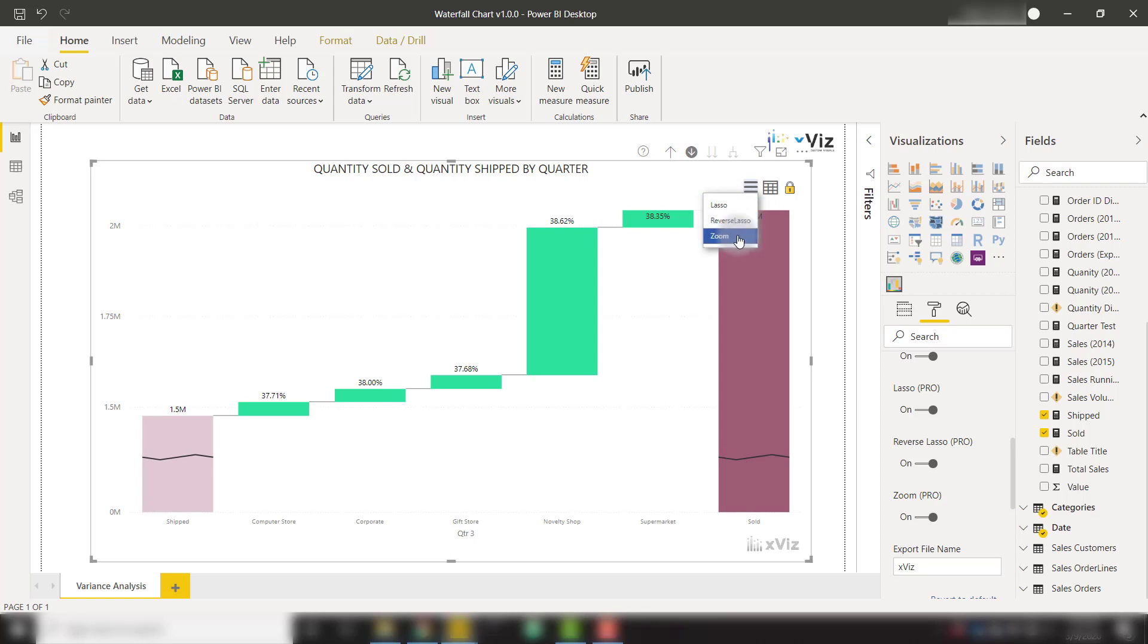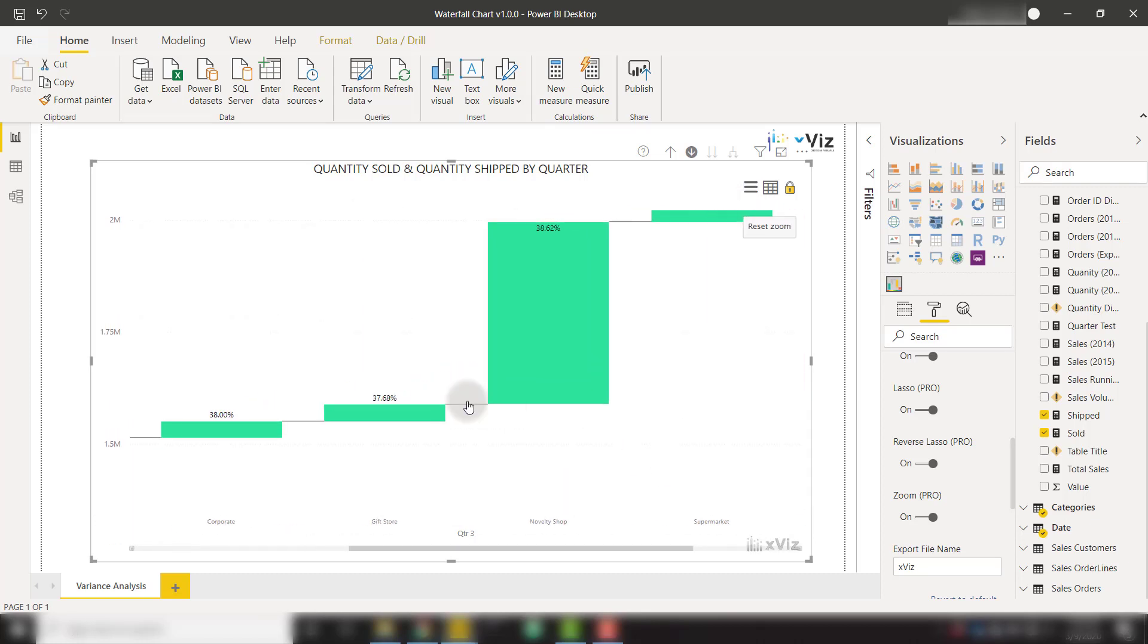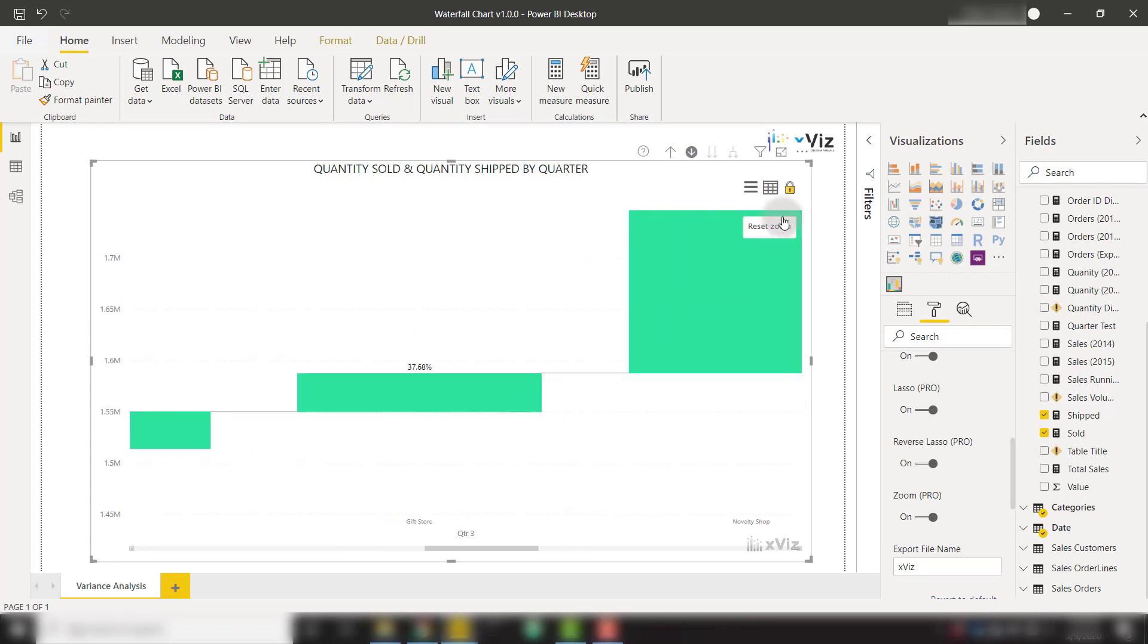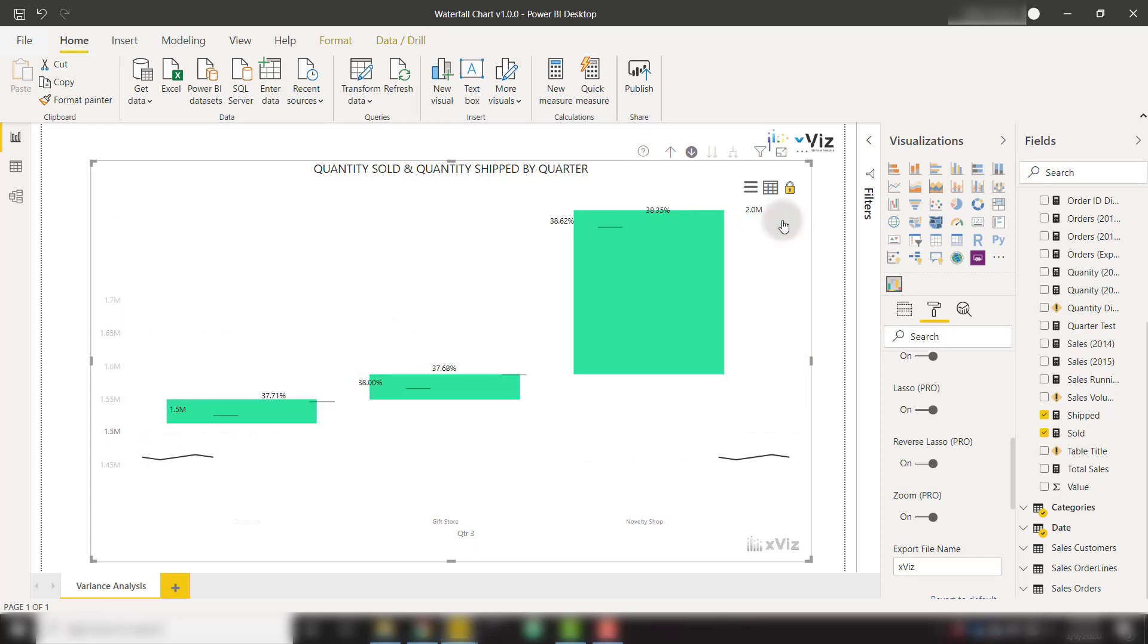So if I click on zoom, we can zoom by just dragging. And now we're zoomed in. We can zoom in even further if we want to, or we can reset the zoom.